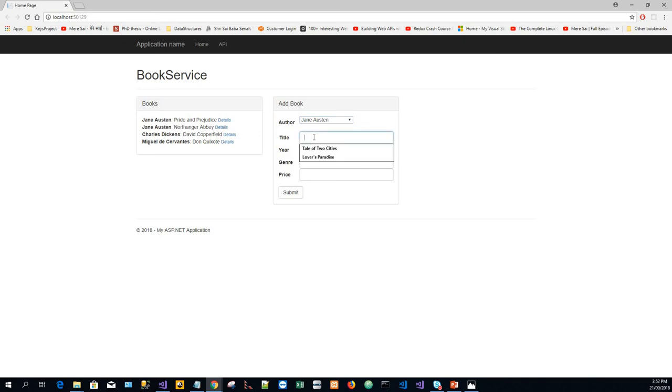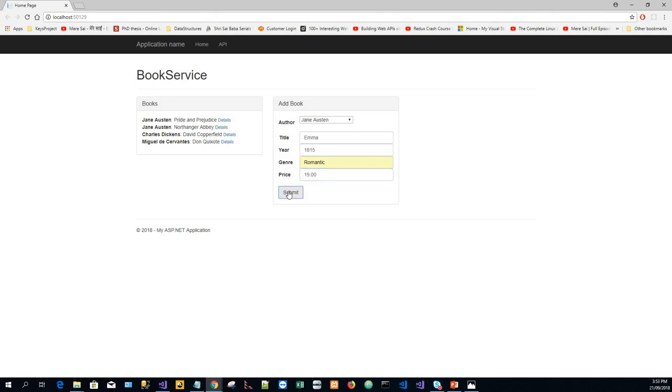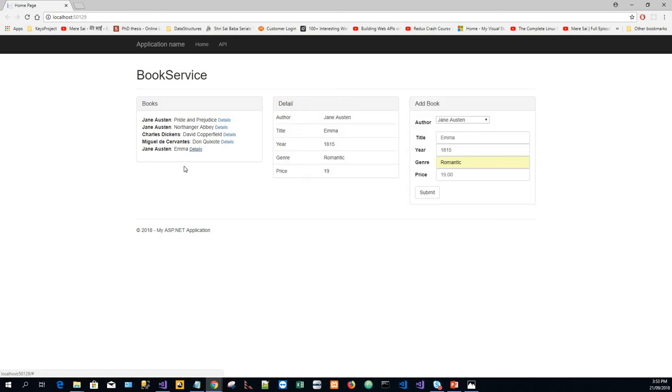I'll write the title Emma—it was a real book published in the year 1815. For genre, I'll put romantic, and the price is $19. Submit. Another record is created.